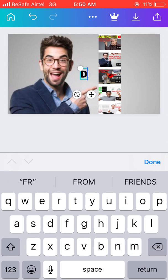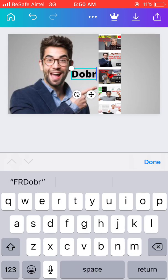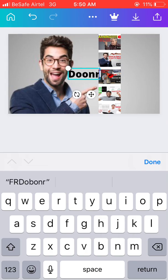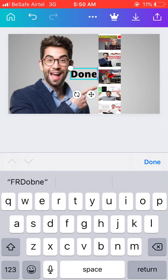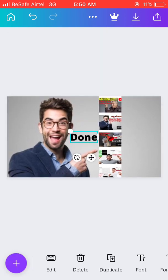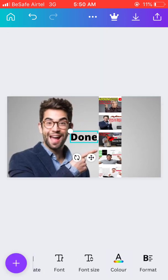So what I put there is — 'Done in one minute.' That's the text I added to the thumbnail.